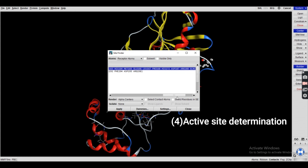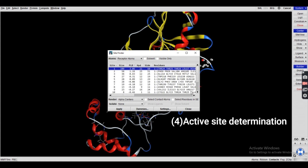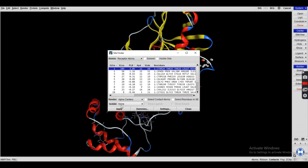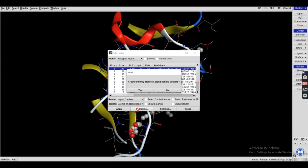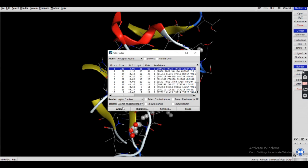Usually the first sequence is selected, but you can check. In this case we isolate the atoms and backbone, then click on 'Dummies' and select 'Create dummy atom at alpha center', then click Apply. The dummy atoms are applied and we close this window.